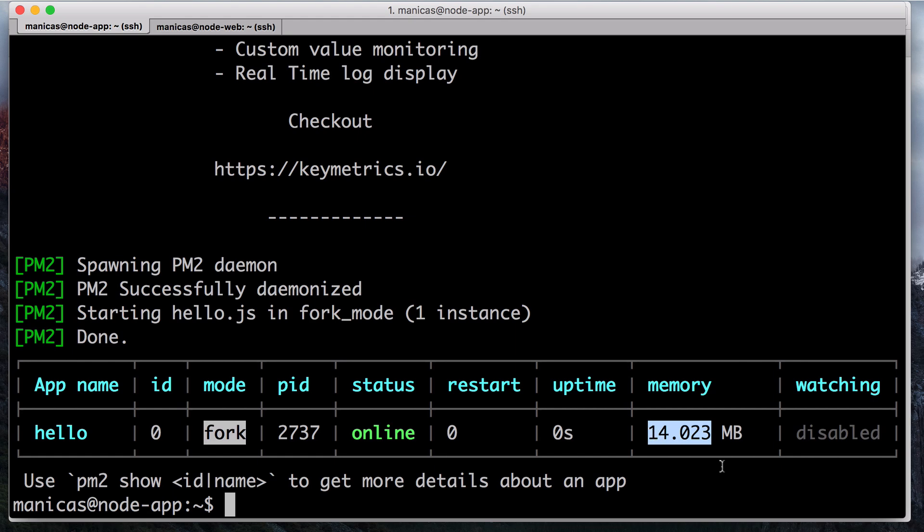Apps that are running under PM2 will be restarted automatically if the application crashes or is killed. However, an additional step needs to be taken to get the apps to launch when the server boots. Luckily, PM2 provides an easy way to do this, the startup subcommand.